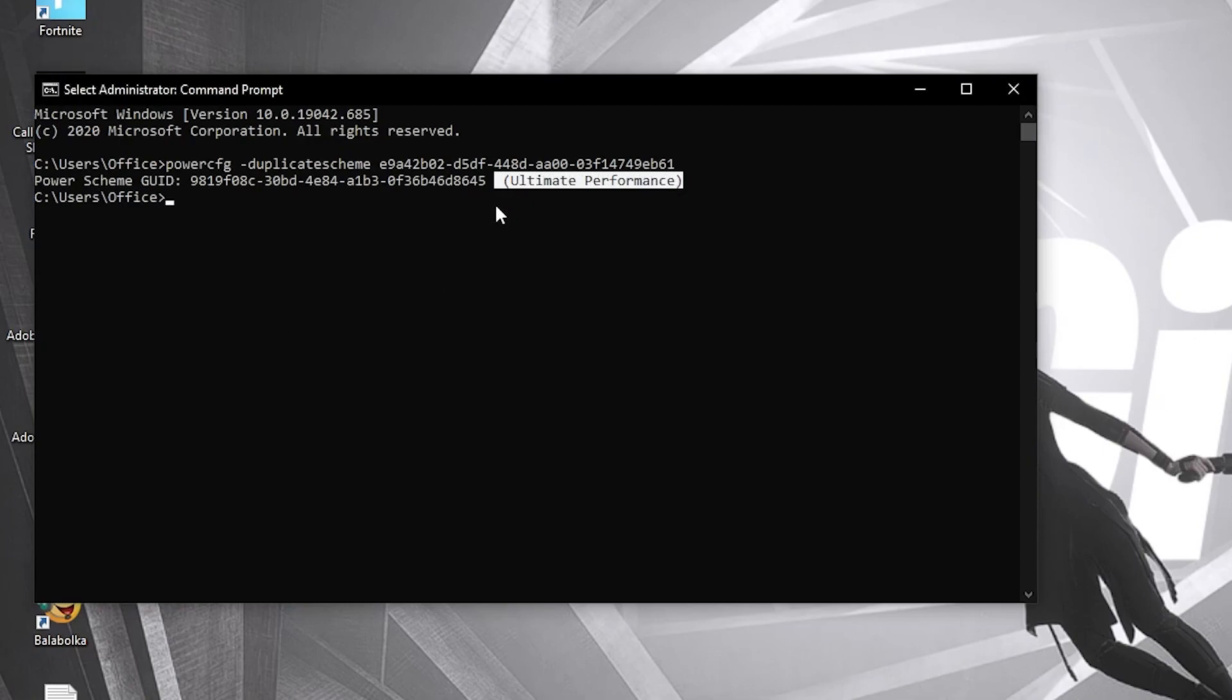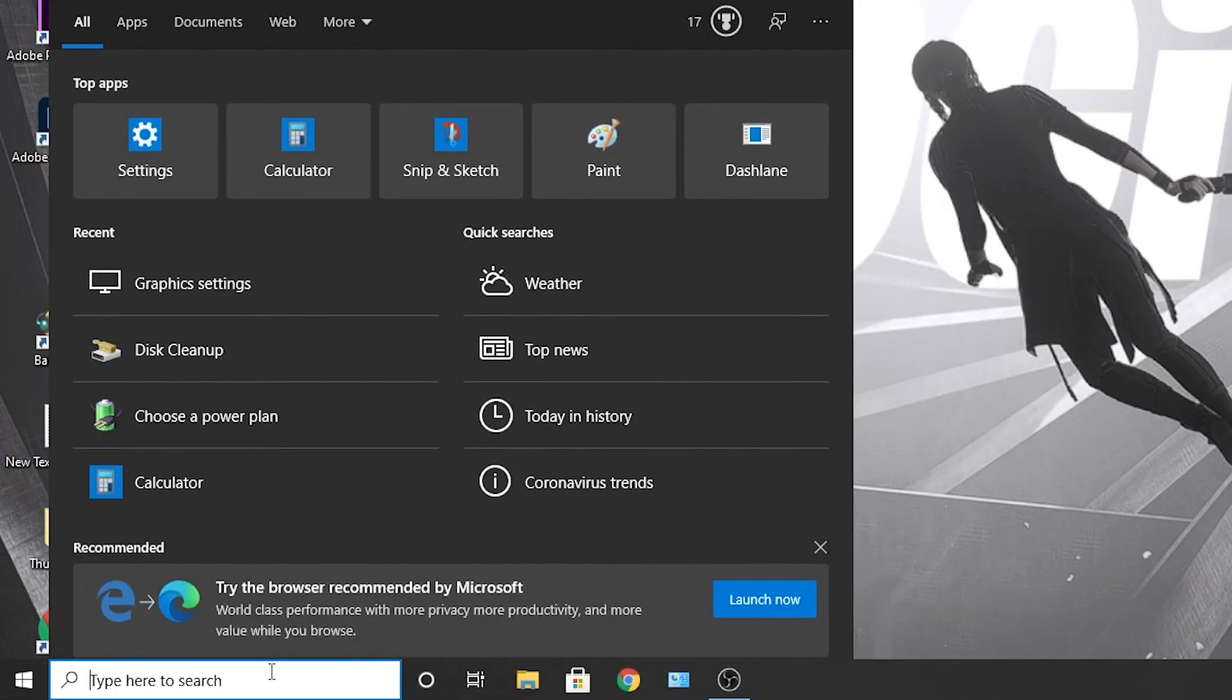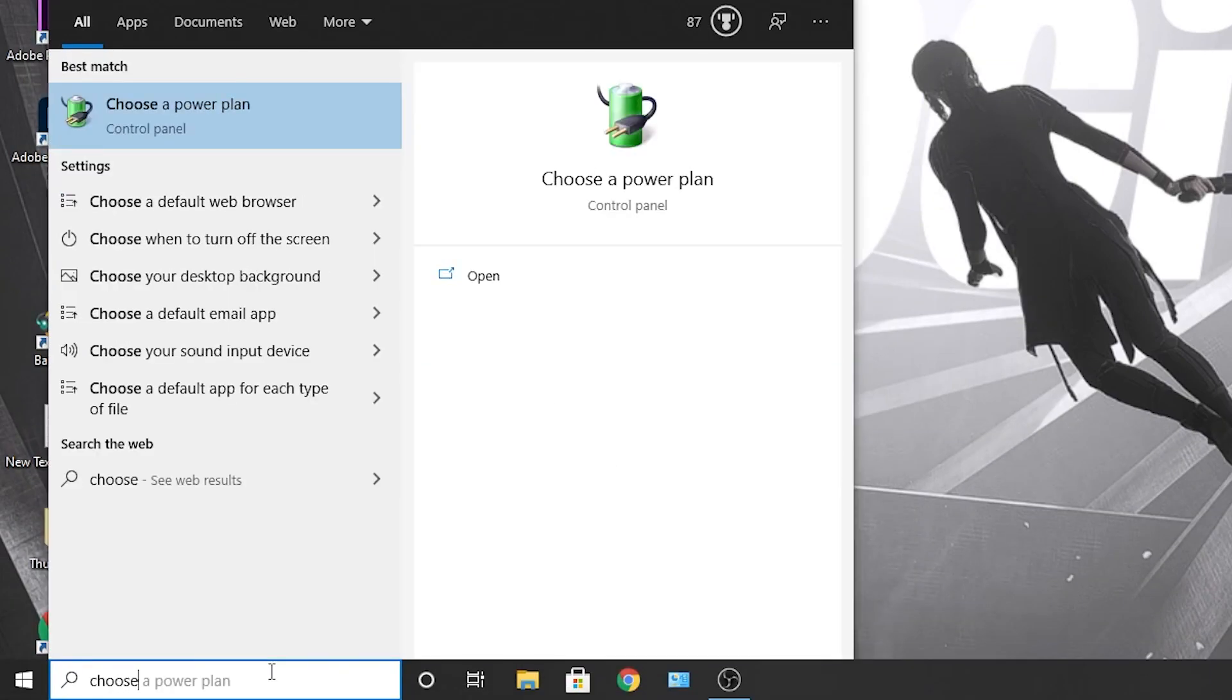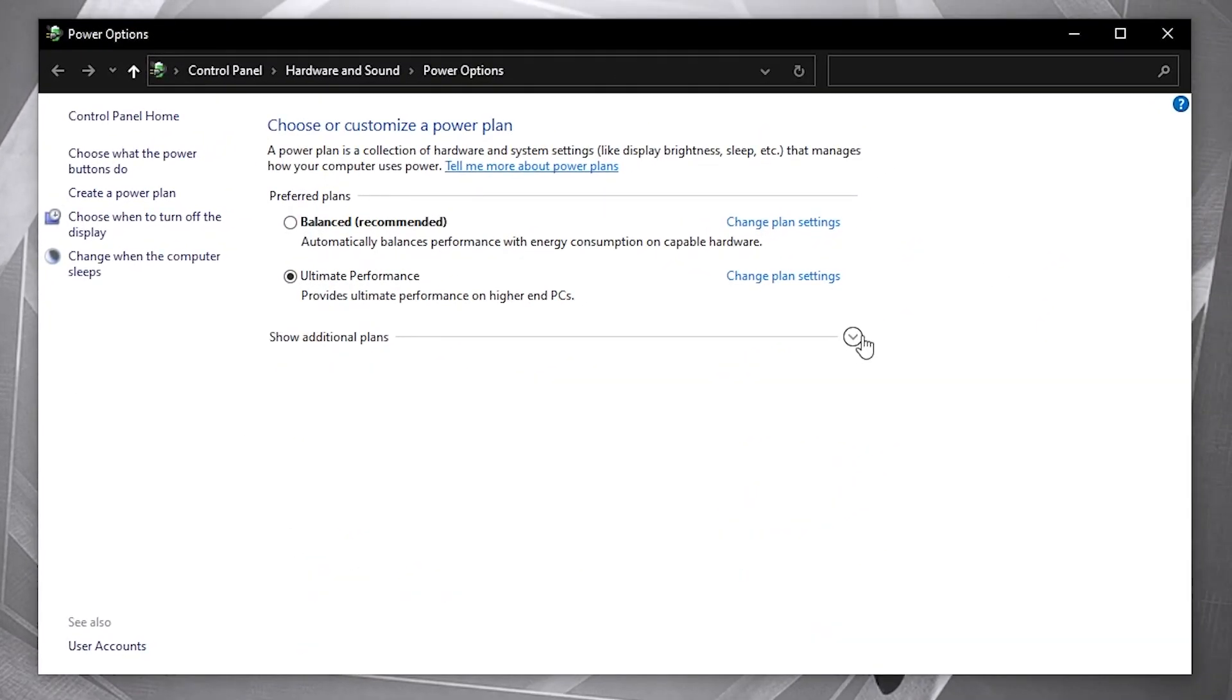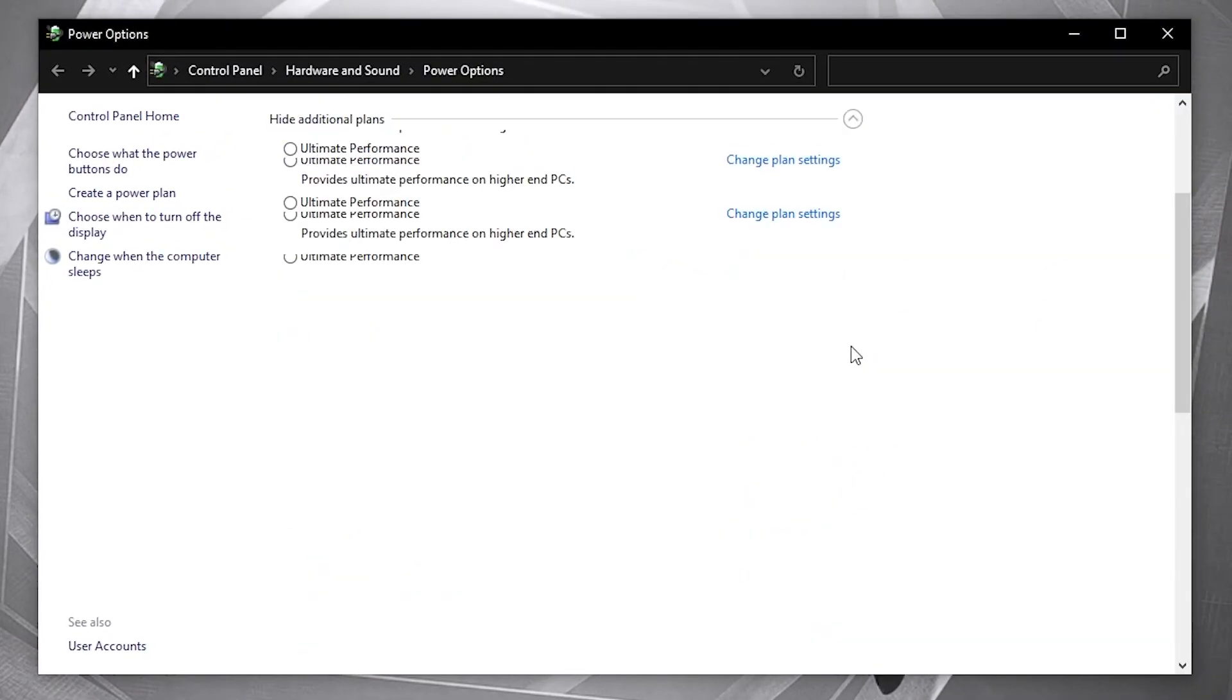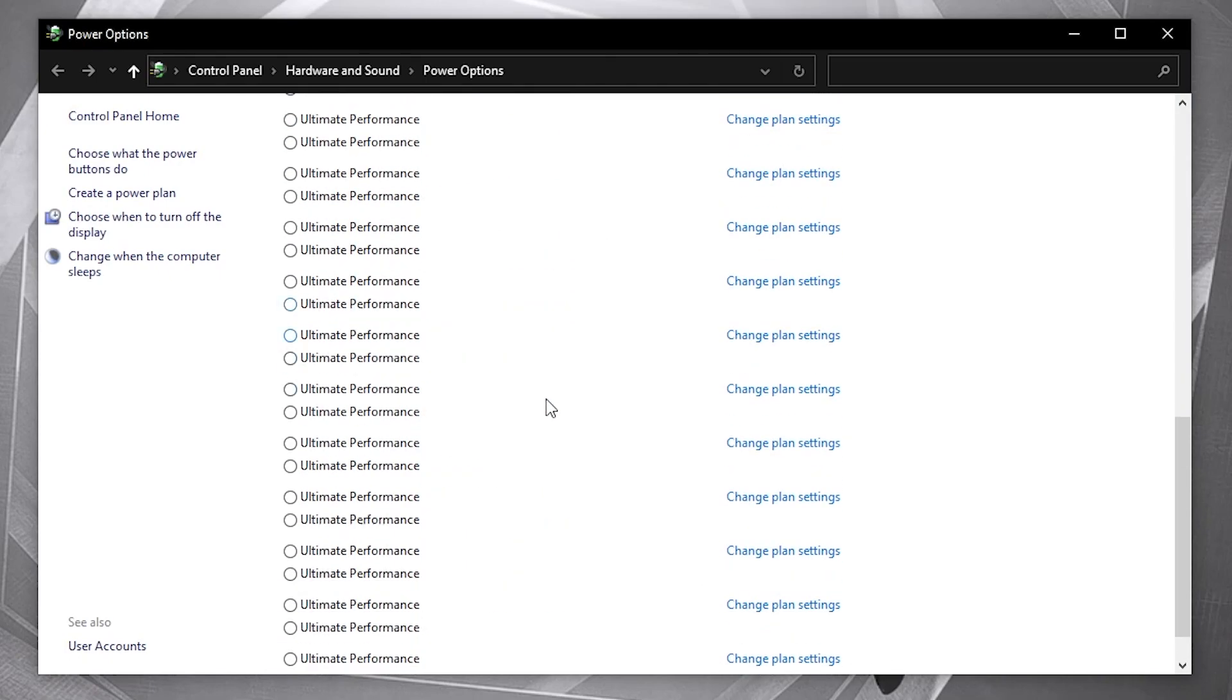To activate it, you need to close the page. Then go here, type choose, press on choose a power plan. Then press on this arrow, scroll all the way down, check ultimate performance. Now you have it activated.